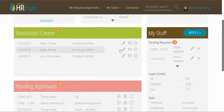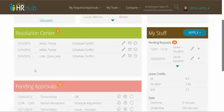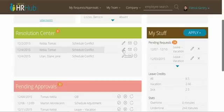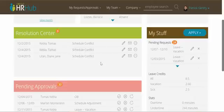Down below you can see the resolution center, and this is a very important new feature that allows you to see schedule conflicts of your team members. You can even resolve them on behalf of the people who report to you. You can choose to resolve, send a message, or ignore any type of schedule conflict that will affect payroll.